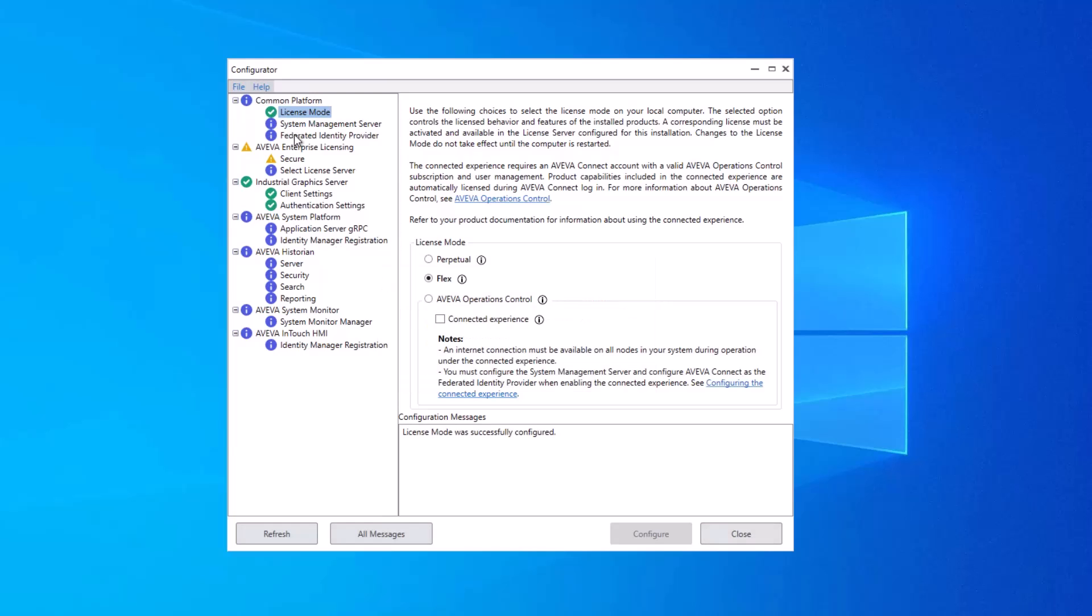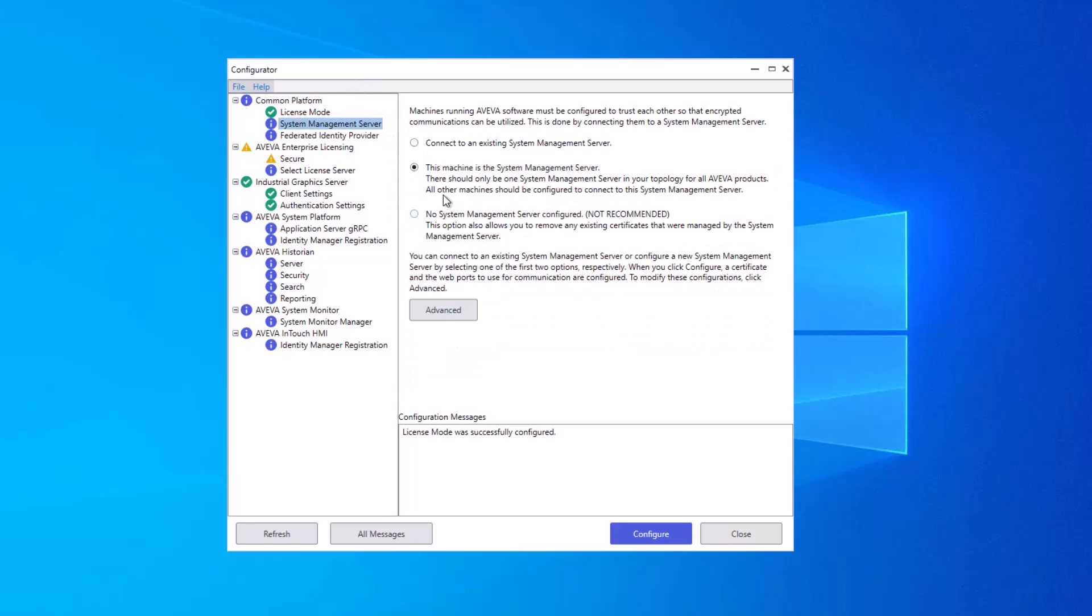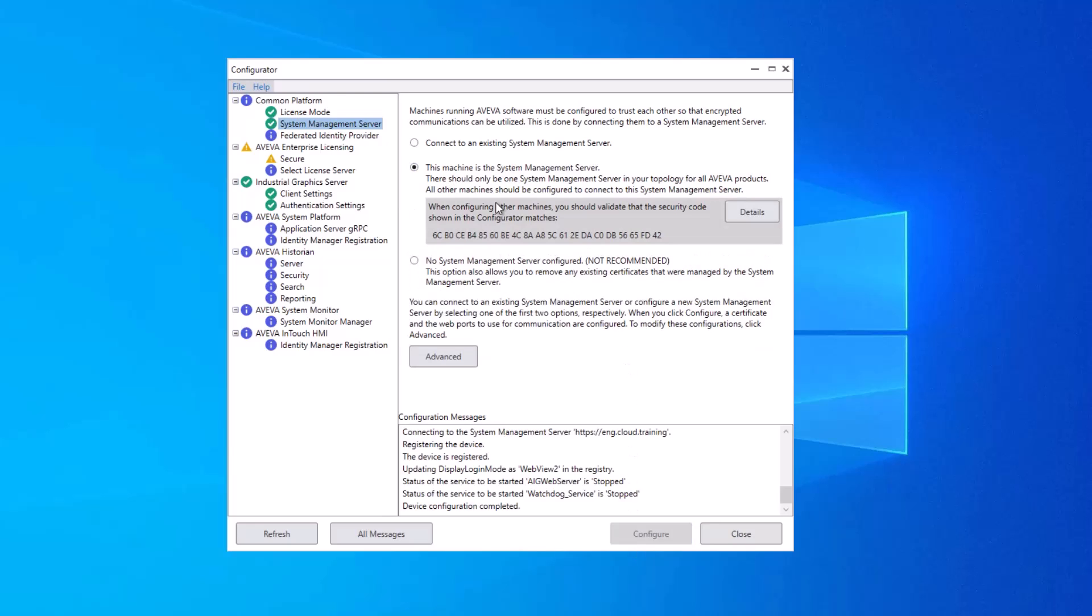Next, we have the System Management Server. You can only have one System Management Server per system. The System Management Server's role is to manage encryption with communication between nodes and also to deal with single sign-on features. As I only have this one primary node in the network, I'm going to select that this machine is the System Management Server and click Configure. A certificate is automatically assigned to me and that value is displayed here.